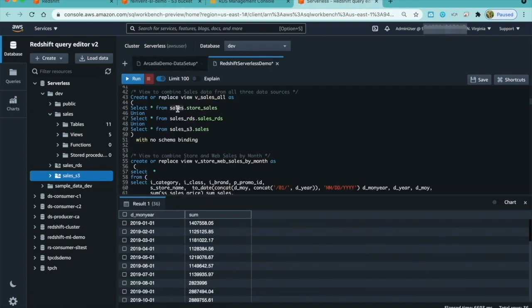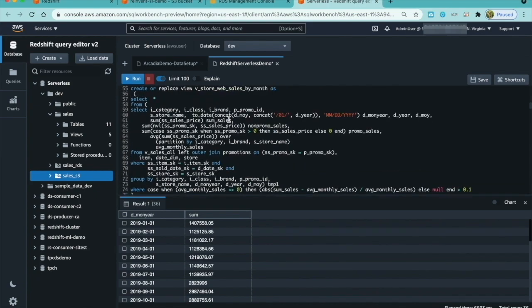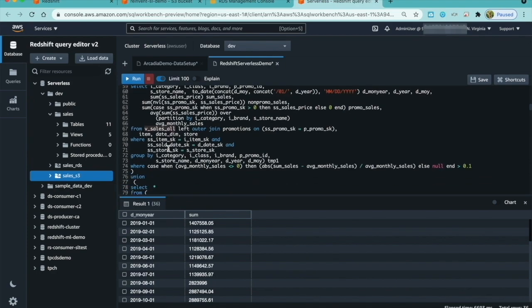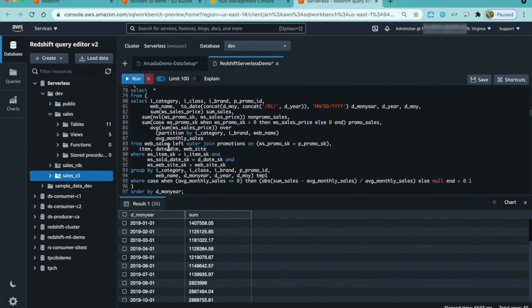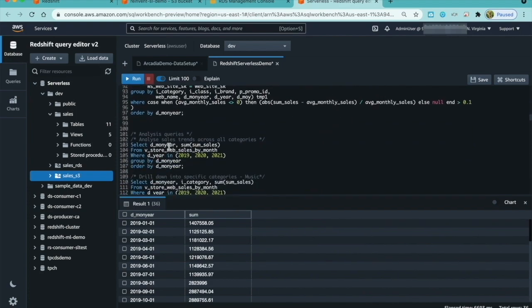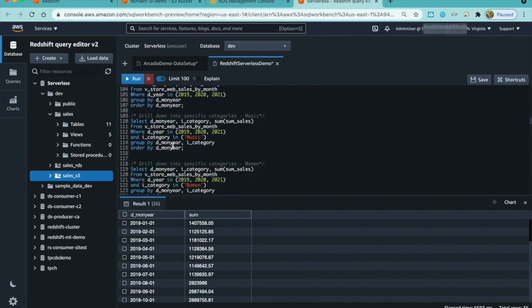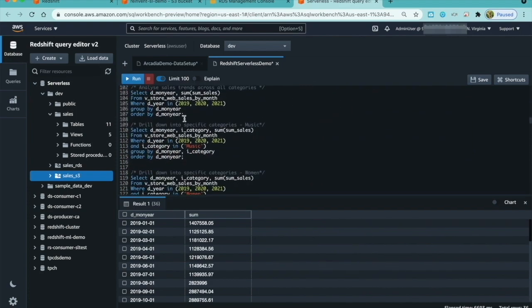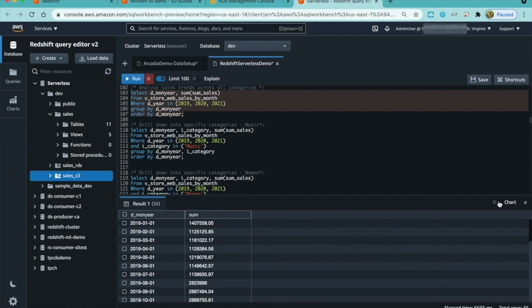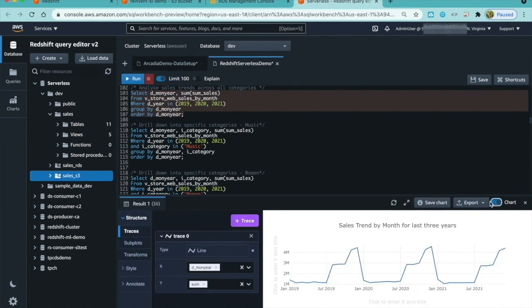Now I can create a view, vSalesAll, to combine sales data from all sources and analyze for trends. I also combine store sales and web sales using another view, which reads the view we just created, vSalesAll. Now that I have everything together, let's dive into the numbers.